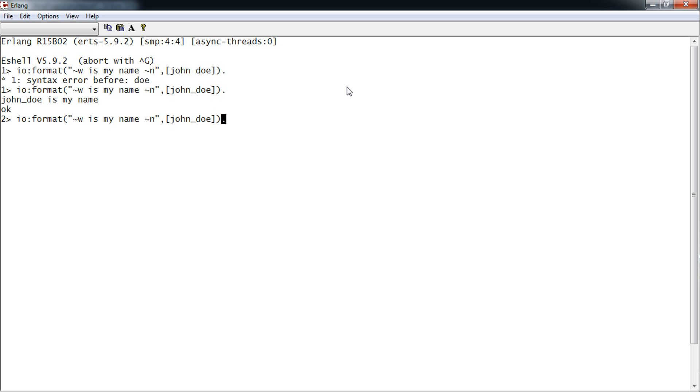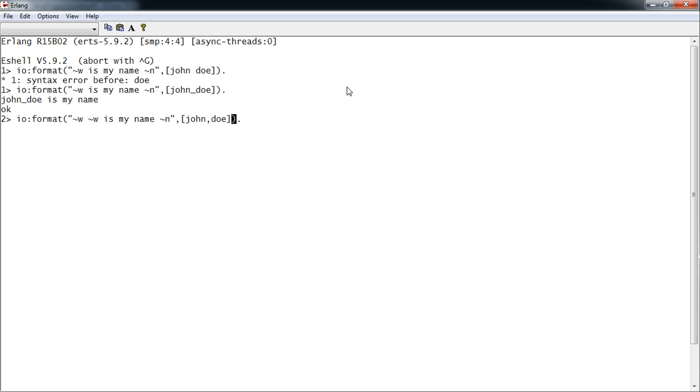Or we can put another squiggle-w and a comma here. And we see the result. John Doe is my name.